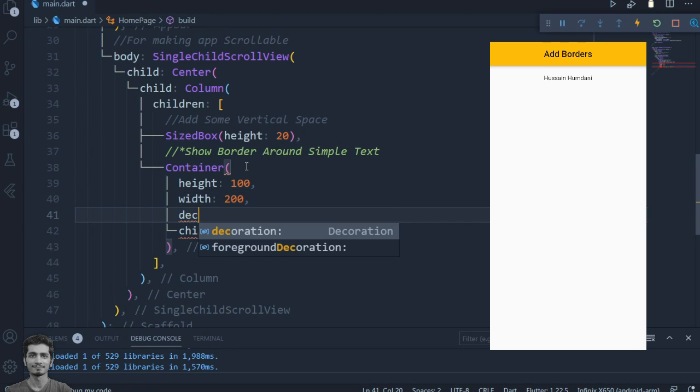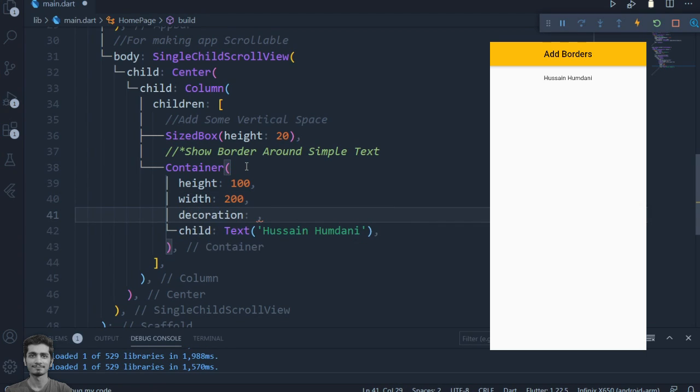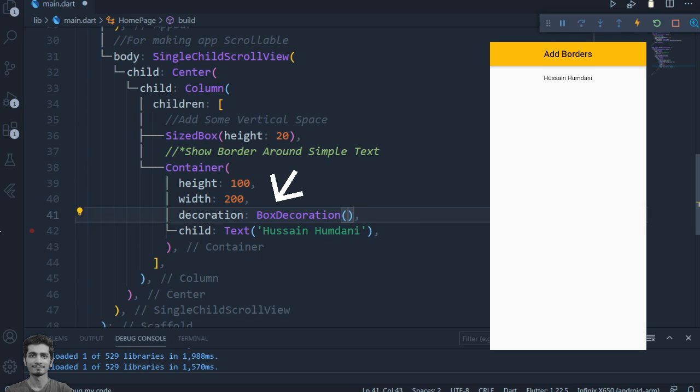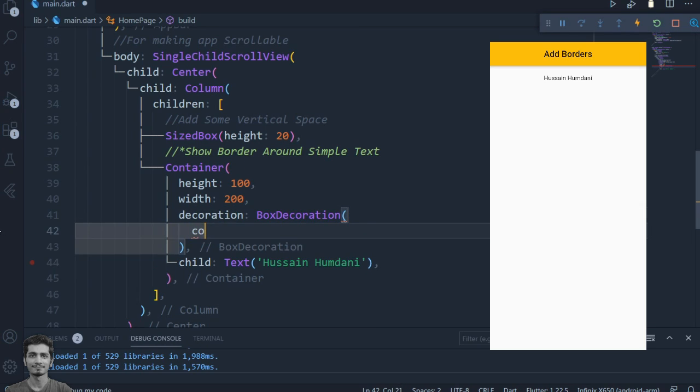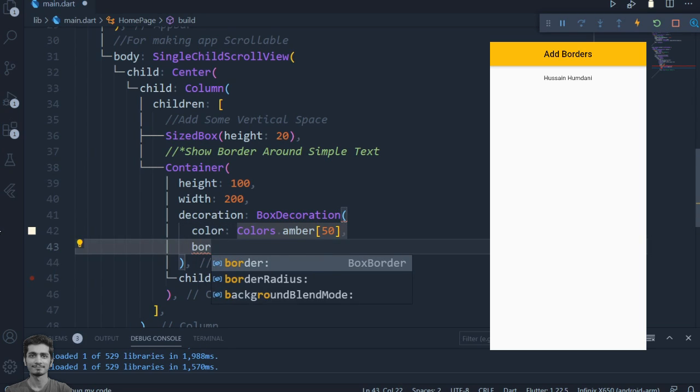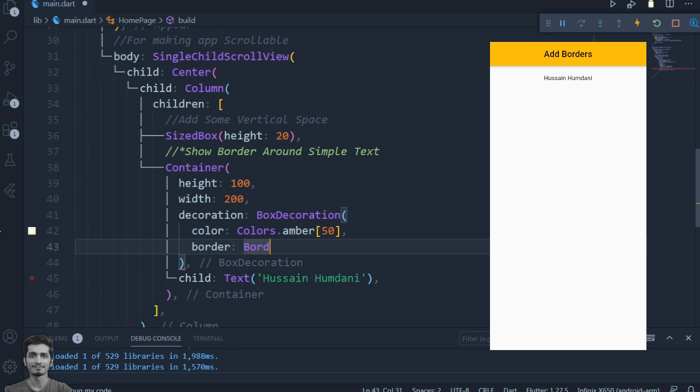Set the decoration property to the BoxDecoration widget, which will be used to add decoration to the container. We use this BoxDecoration to create the border around the container, and because container has text as a child widget, we see border around the text.